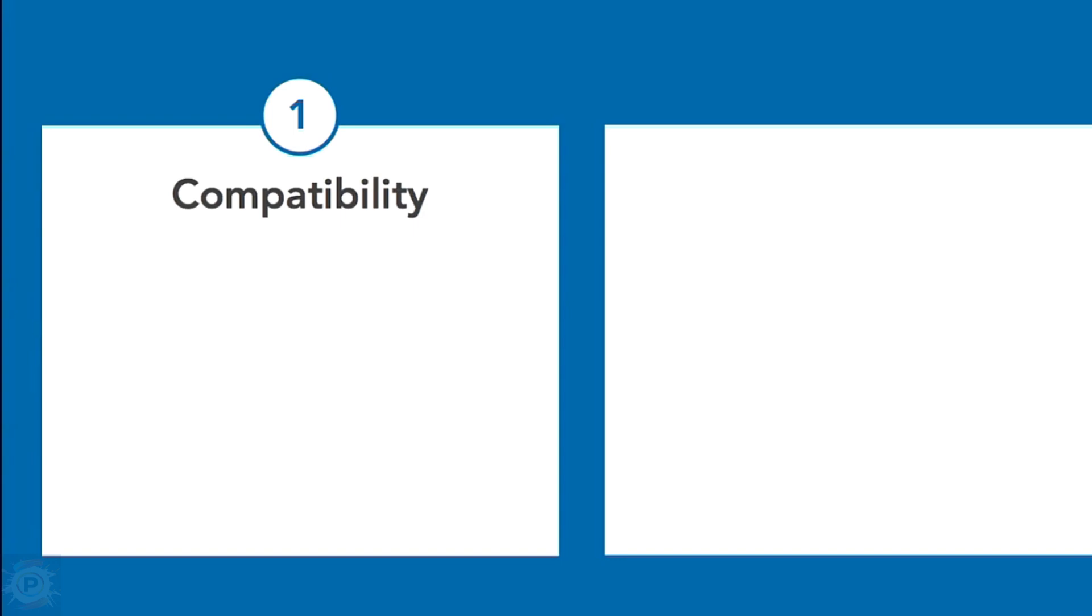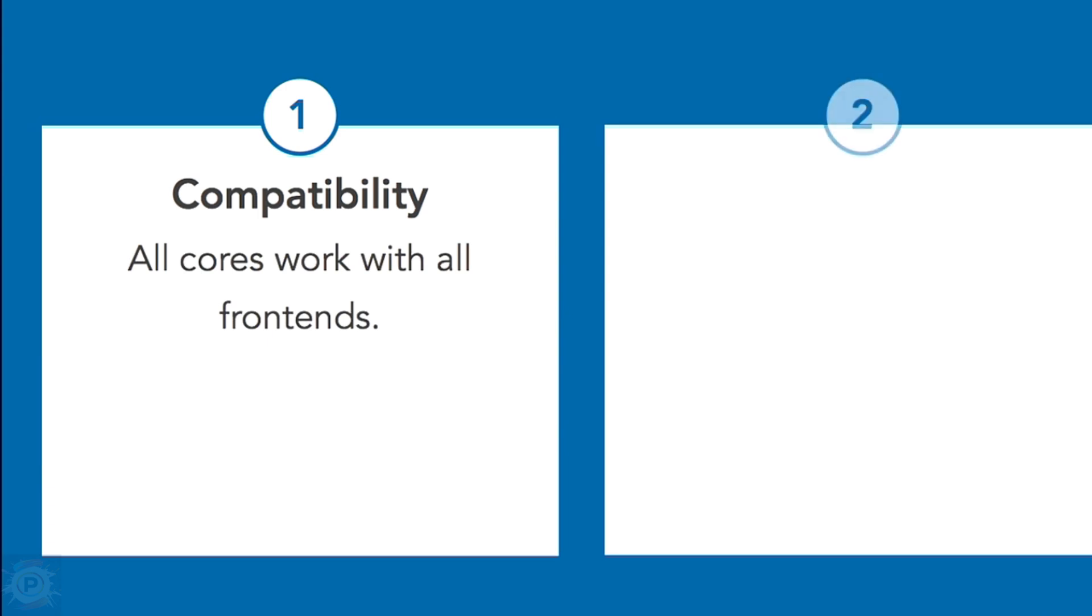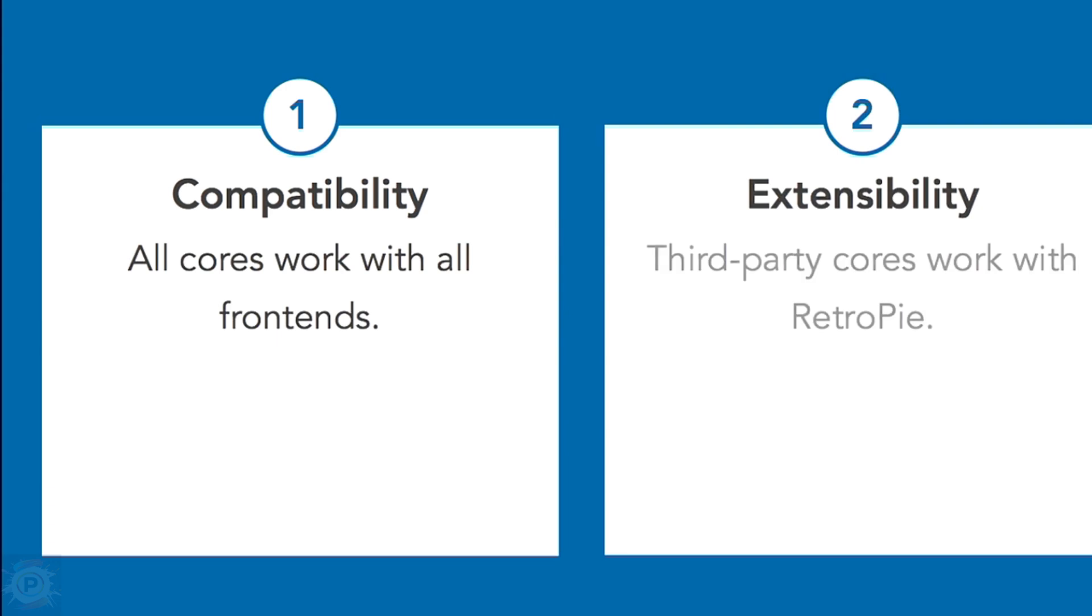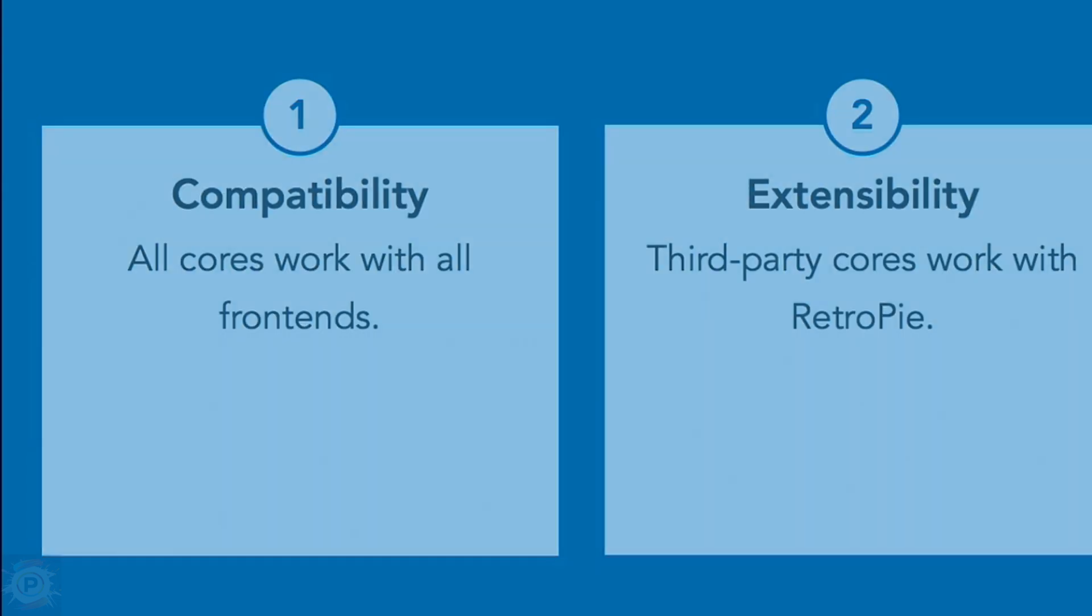RetroPie uses RetroArch, but there are many Libretro front-ends out there, and each correctly designed core works with each front-end. RetroPie comes with many cores available, which means that if you find others independently, you can port them to RetroArch and RetroPie without any problems.